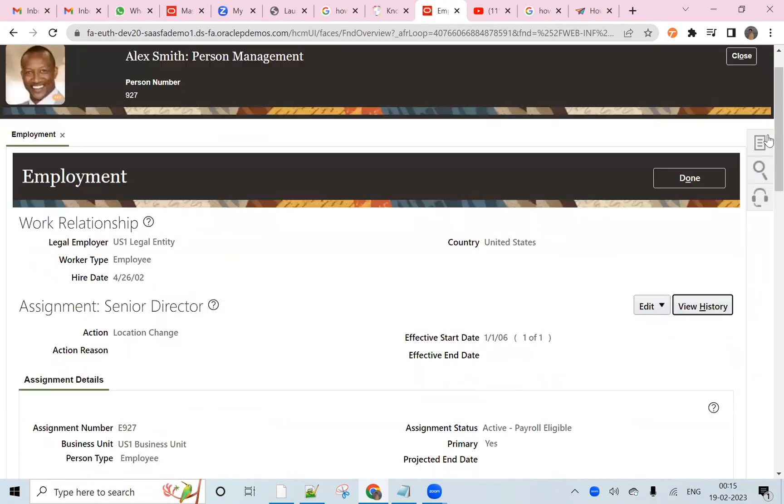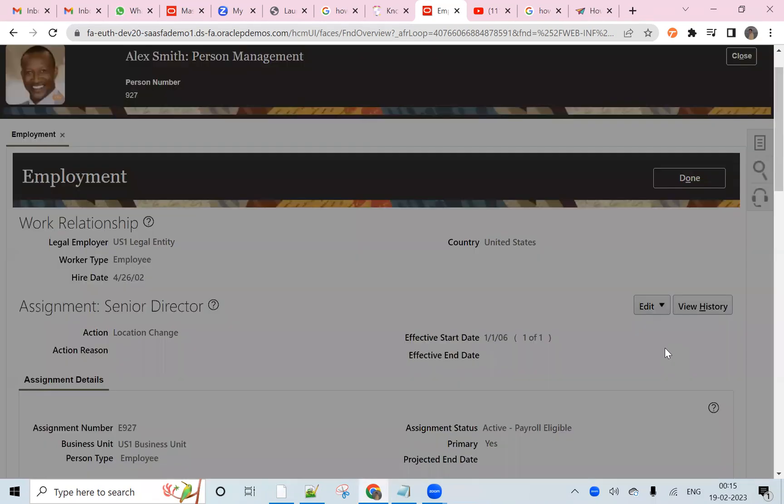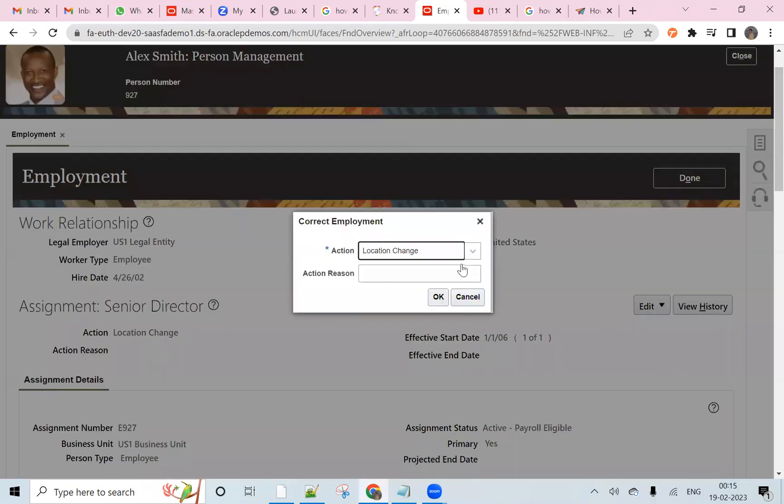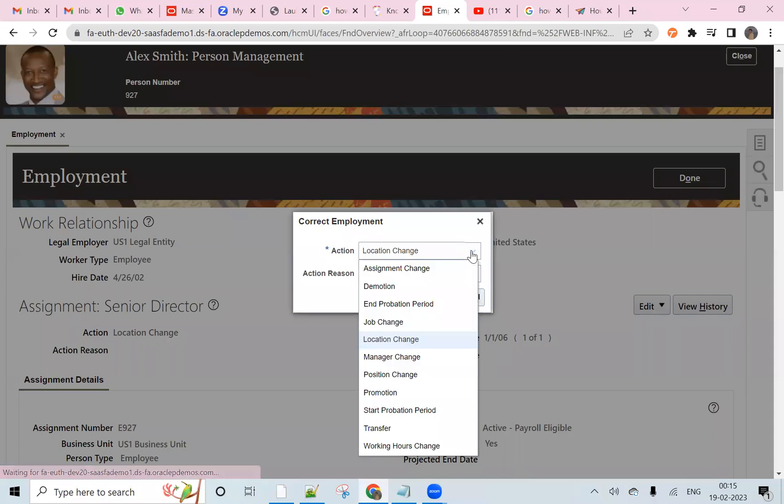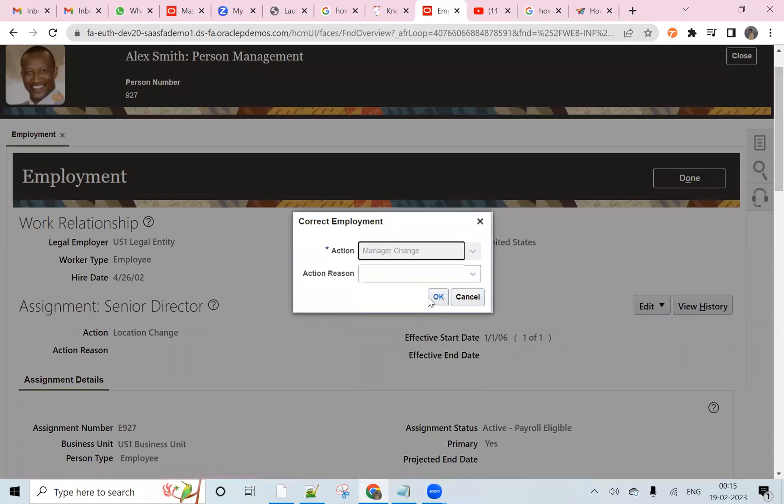For example, if we go here and correct or update, we can look for the employee and go to the manager chain.